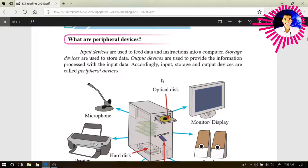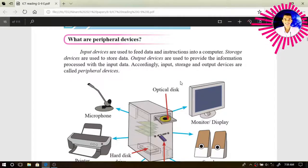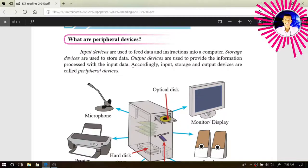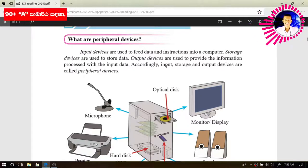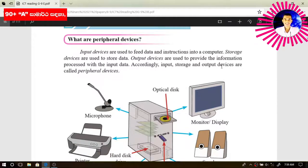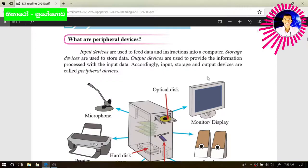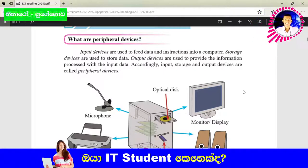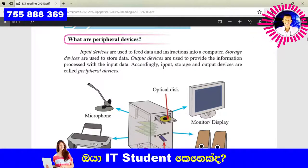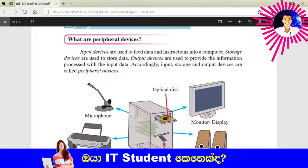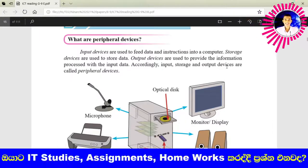Computer peripheral devices mean the devices which you can connect with the computer. In the grade 9 syllabus, it is mentioned that input, storage, and output devices are called peripheral devices. We can consider other hardware devices also, but in the grade 9 syllabus, it specifically mentions input, storage, and output devices.